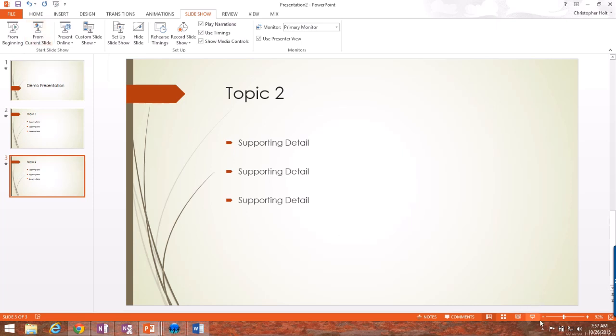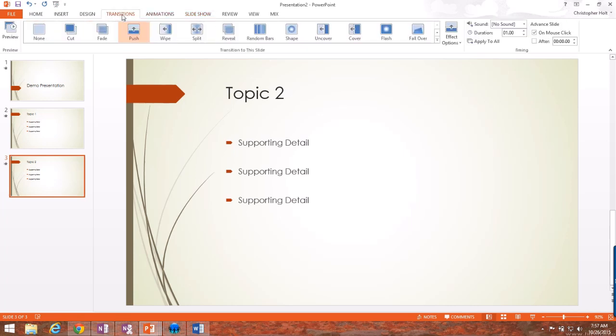Down here in the bottom corner, this particular little button here looks like an easel. That will start the Slideshow from the current slide. So those are the toolbars that you really need to know more about in PowerPoint. Transitions, which is the effect between slides. Animations, which is the effect of the text on the slides. And Slideshow, which is the Slideshow itself as you present to your class.